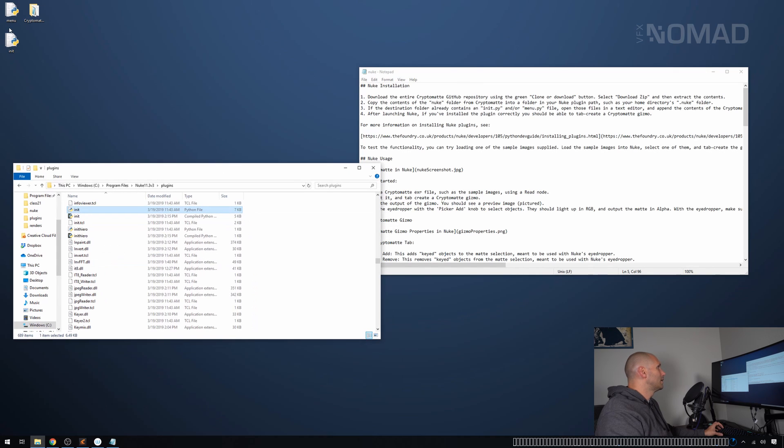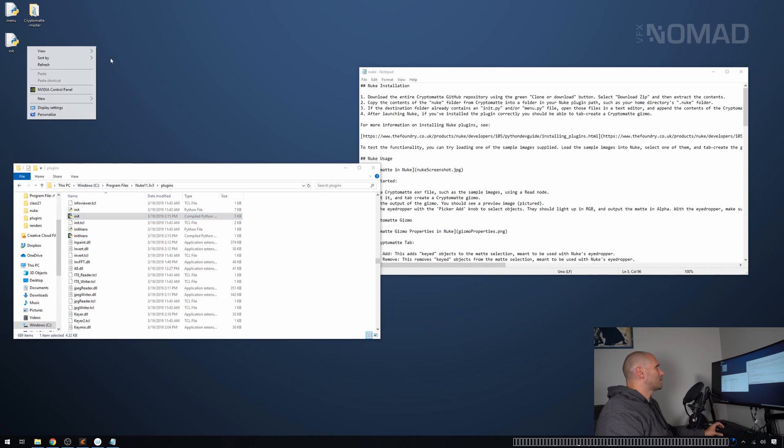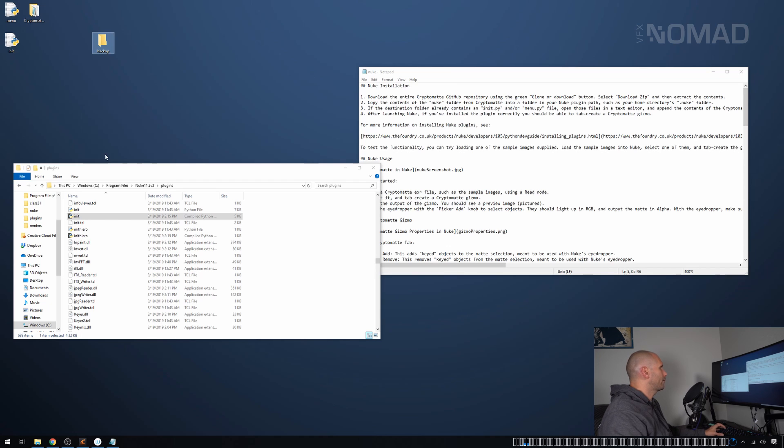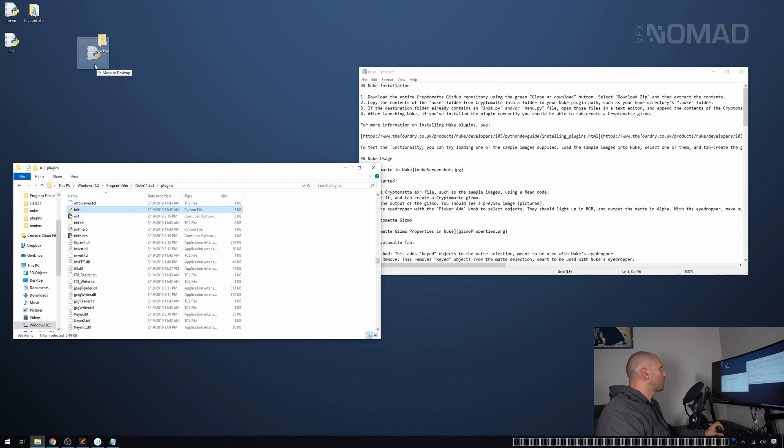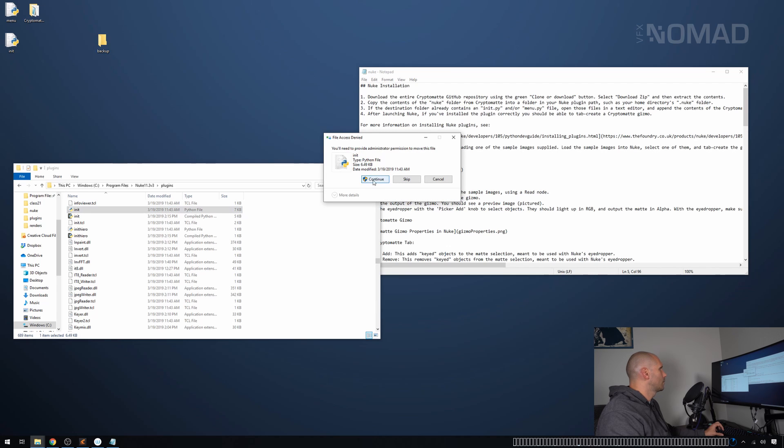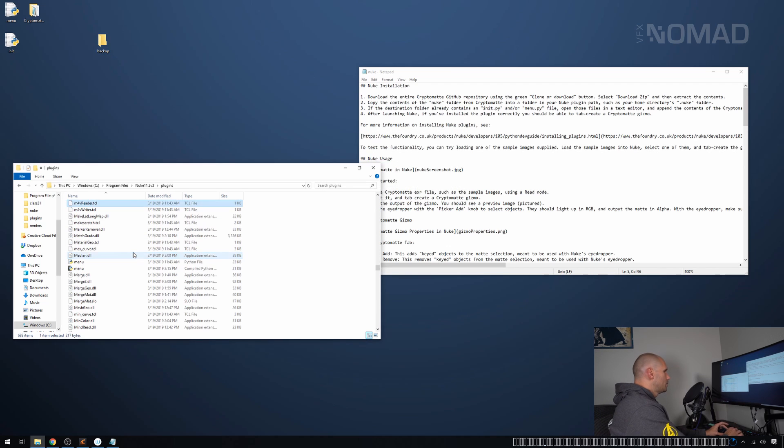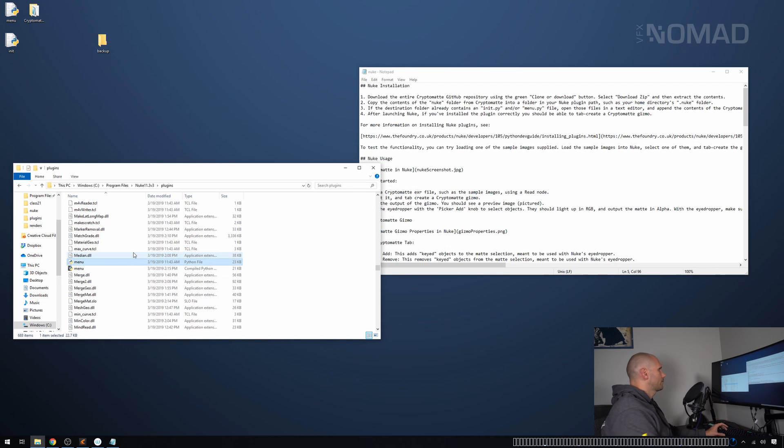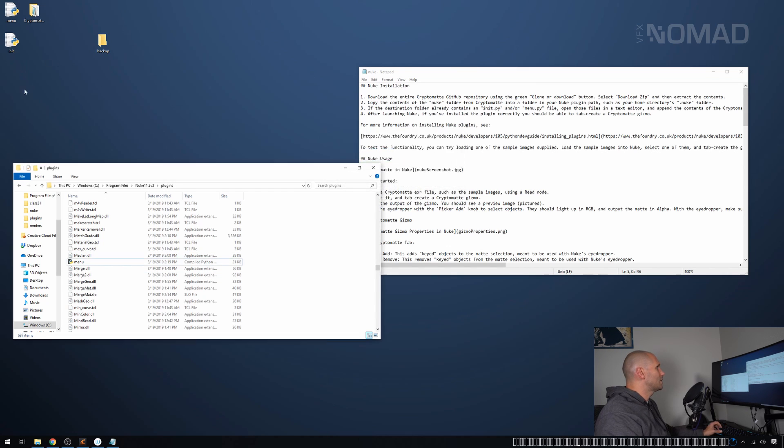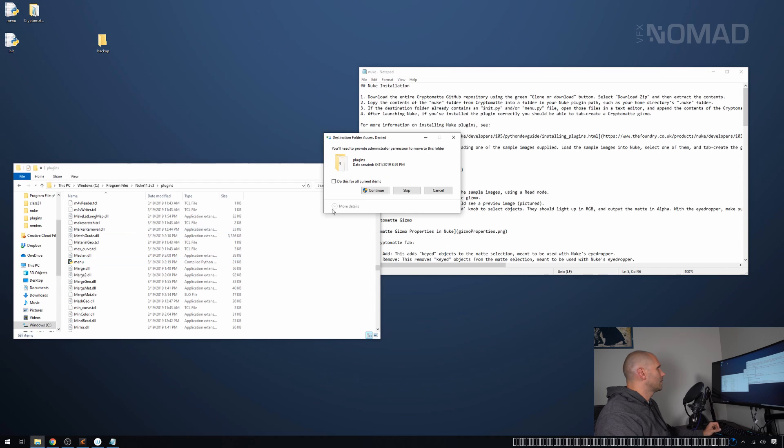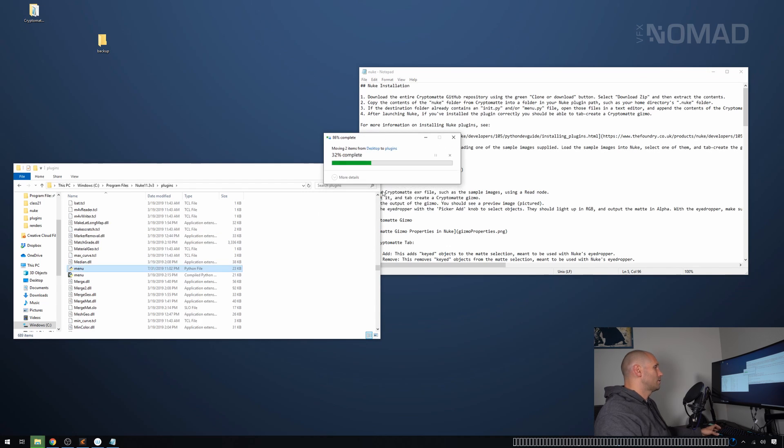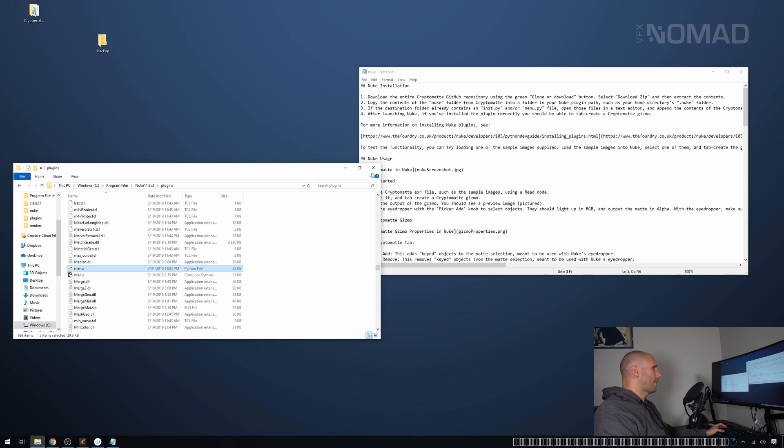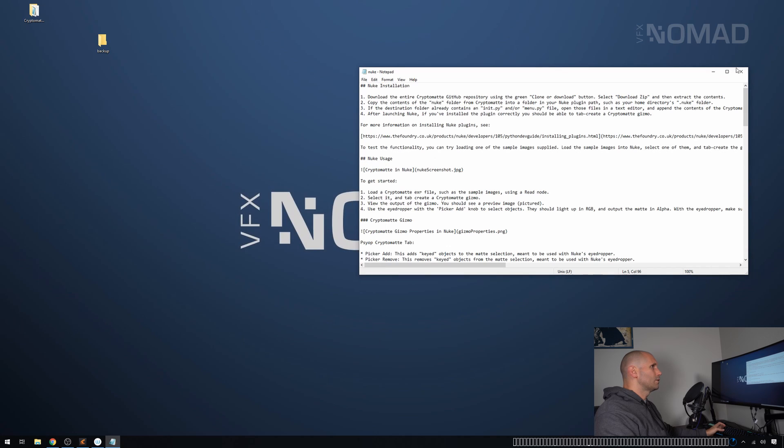Now all we need to do is take these two things and drop them in here. If you're feeling like you want to be safe, we can make a backup folder. So I'm going to take the init folder out of here and I'm going to move it into there. And then I'm going to do the same with the menu. So I'm simply doing this for backup purposes. If you don't want to back up and you want to live on the edge, you can just grab these two and just drop them in there like that.